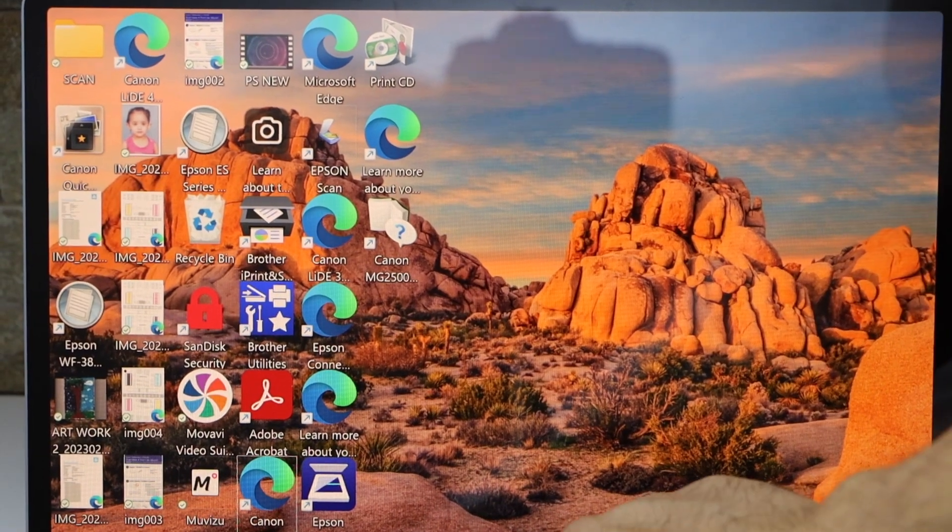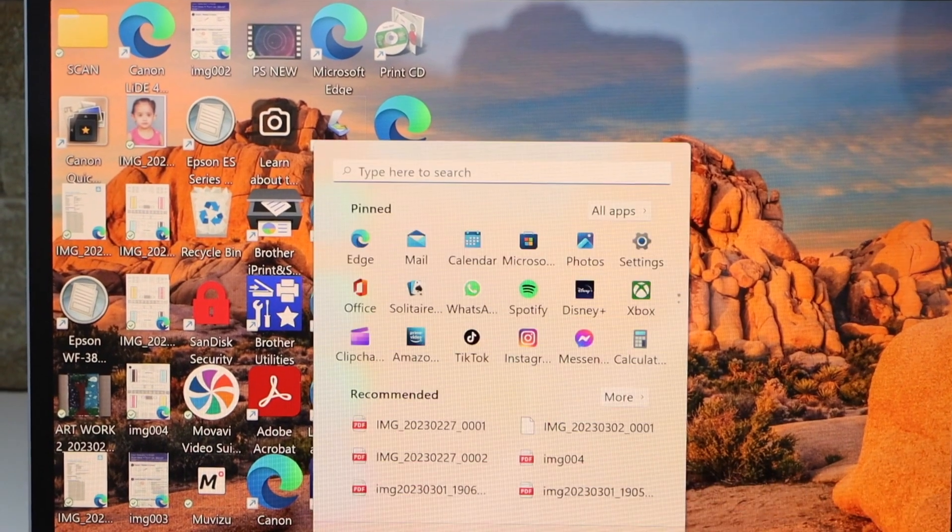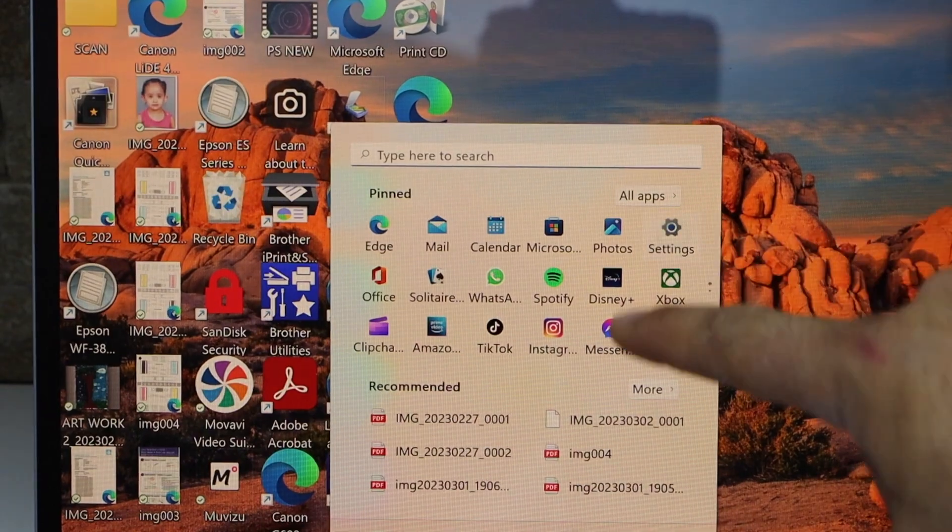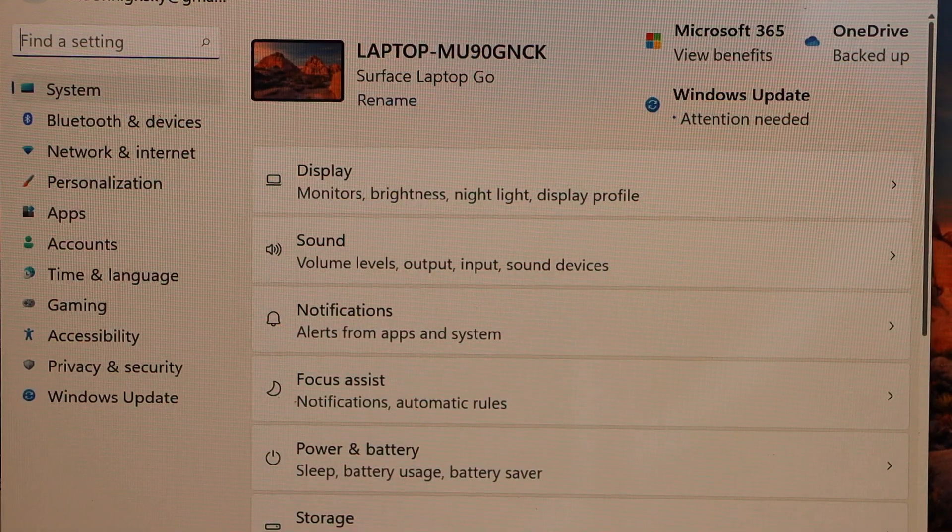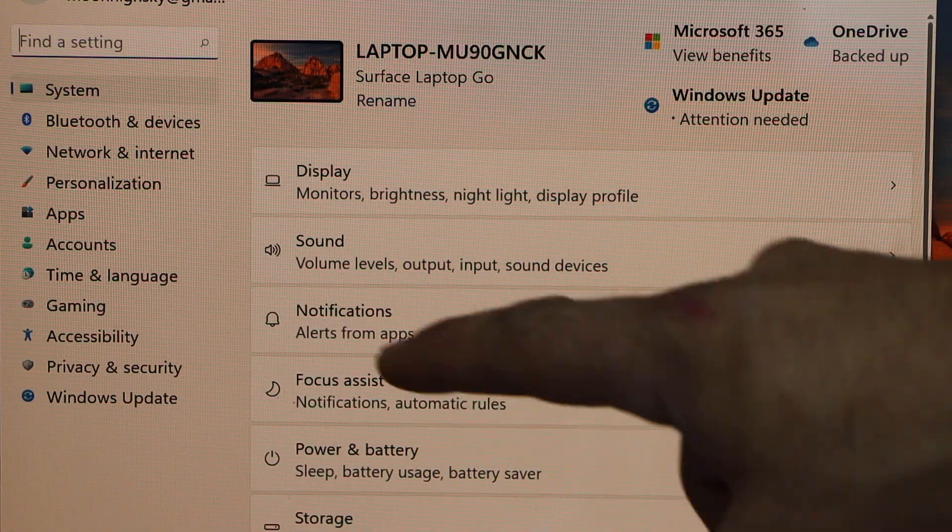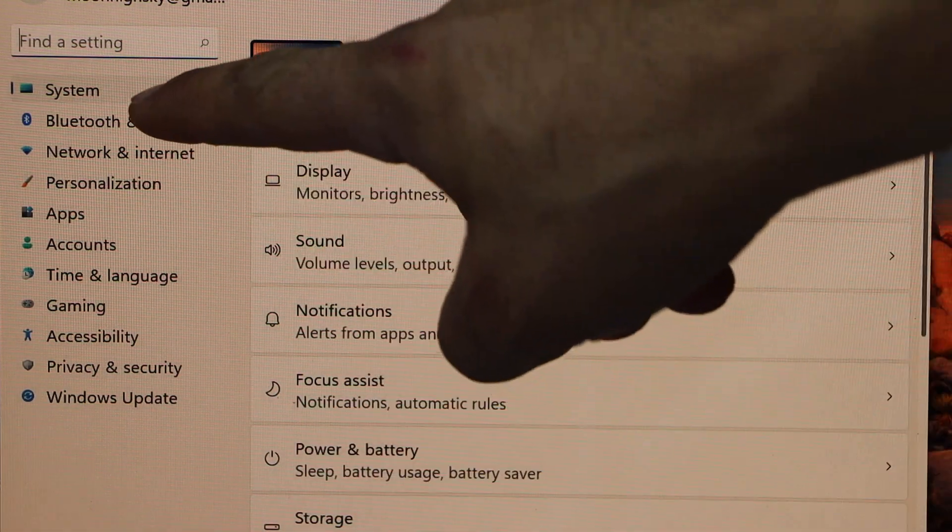On the screen click on the app section. Click on the settings. In the settings section click on the Bluetooth and devices.